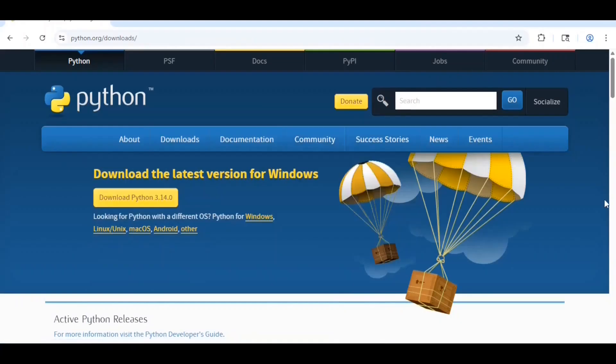On this page, you might see a yellow button to download the latest version of Python. If you do, click on it. Once it is finished downloading, I will click on it up here.